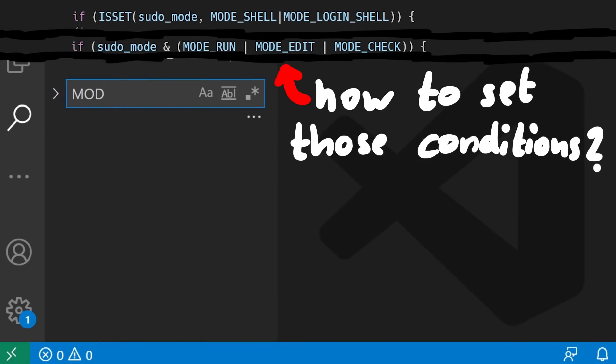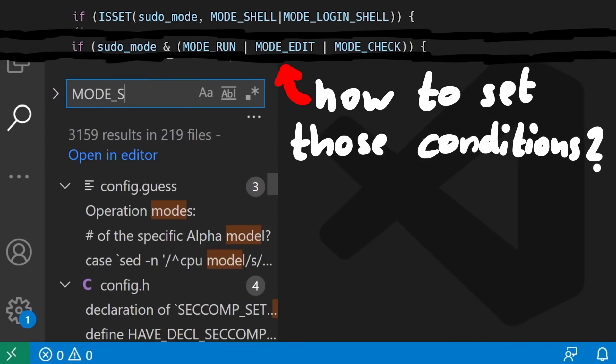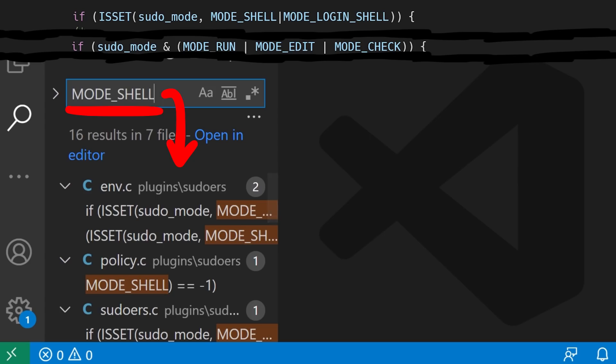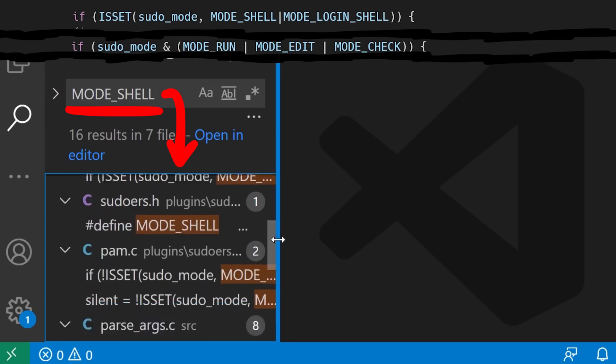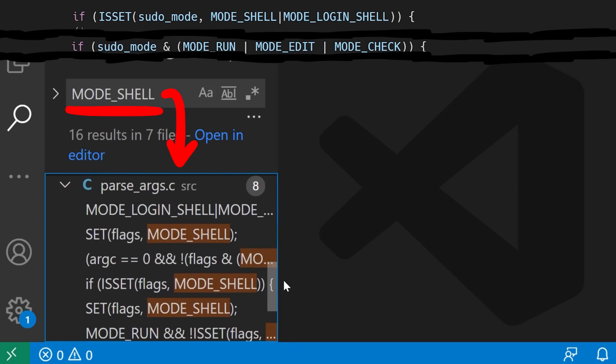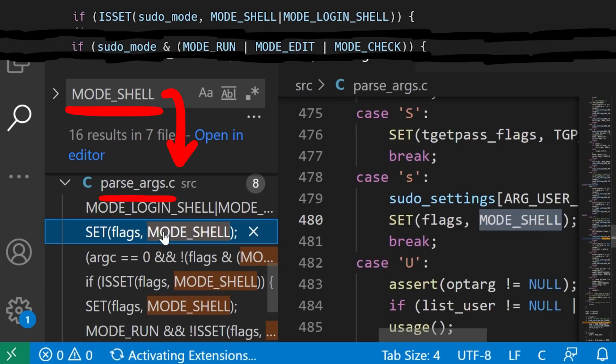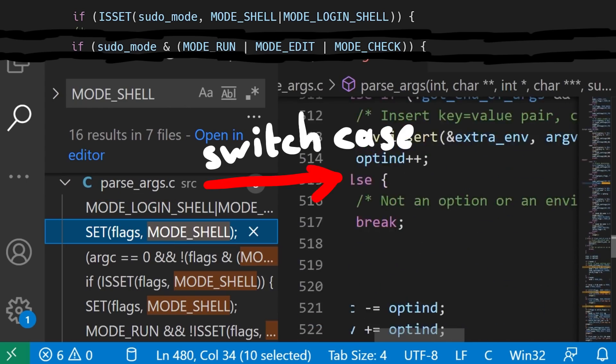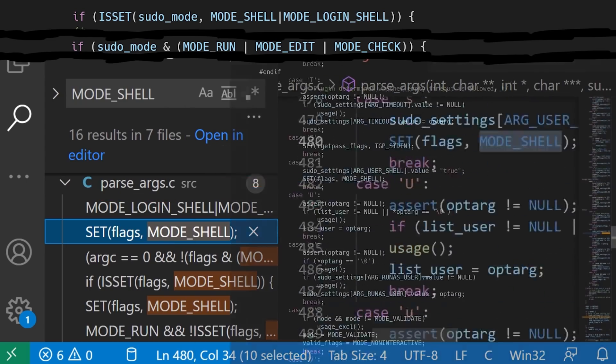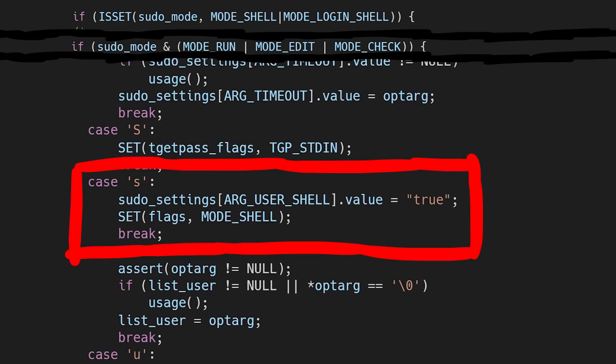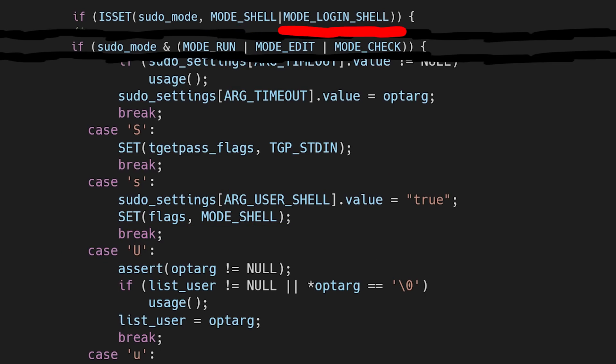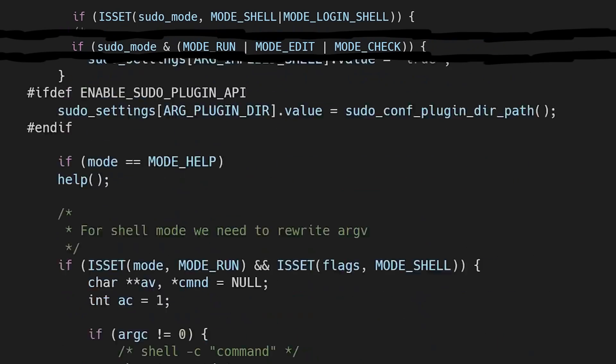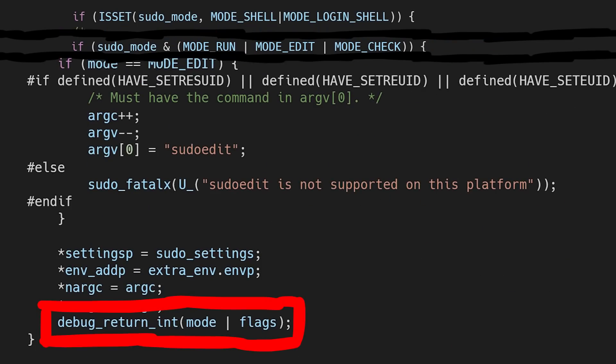So let's search for these conditions. If we search for any occurrence where mode shell is set, we can find in the file parseArgs.c the big switch case statement for command line arguments. And -s will set mode shell on flag. And mode loginshell is set by -i. Now it is set on flag, not quite the sudo mode. But if you scroll all the way to the return, you can see that it returns mode ord with the flags.